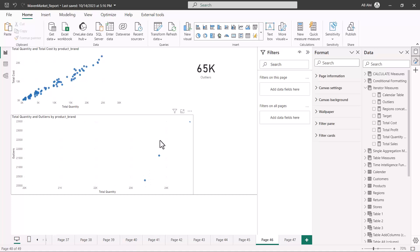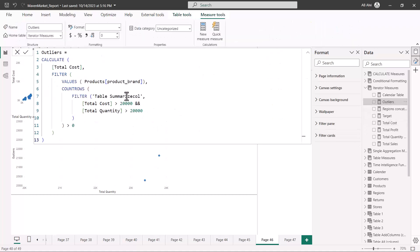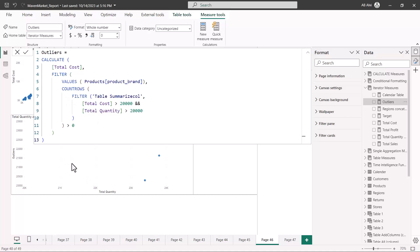This is how you can use the scatter plot to get a clear picture of the outliers. The DAX pattern we saw is also very helpful for generating this kind of mechanism — whether you want to see the contribution from outliers or just identify what the outliers are. You can use both DAX and the scatter plot together. That's all for this video, and I'll catch up with you in the next one.